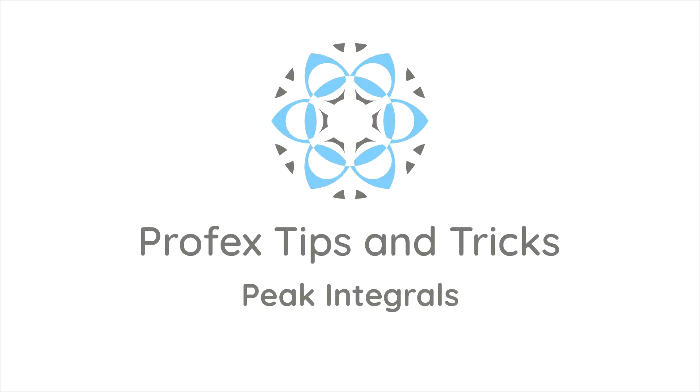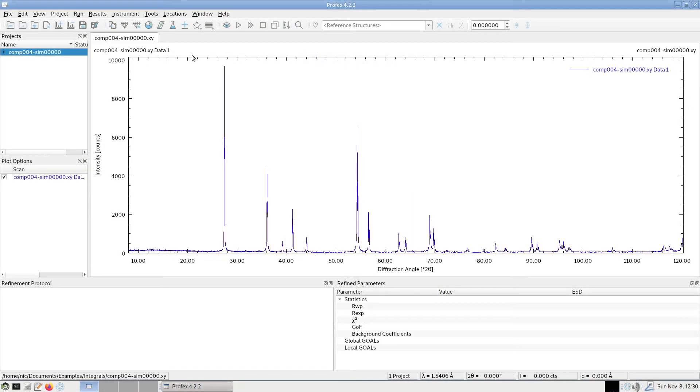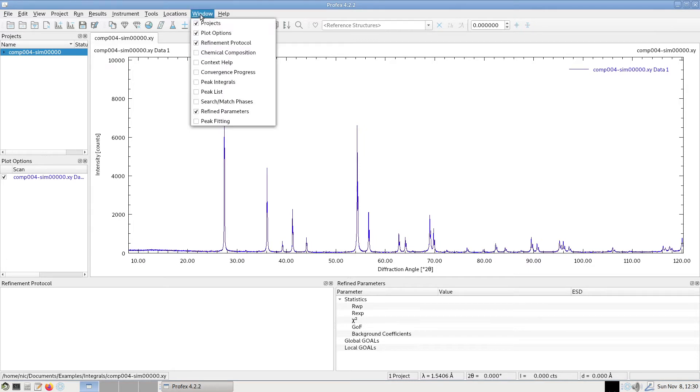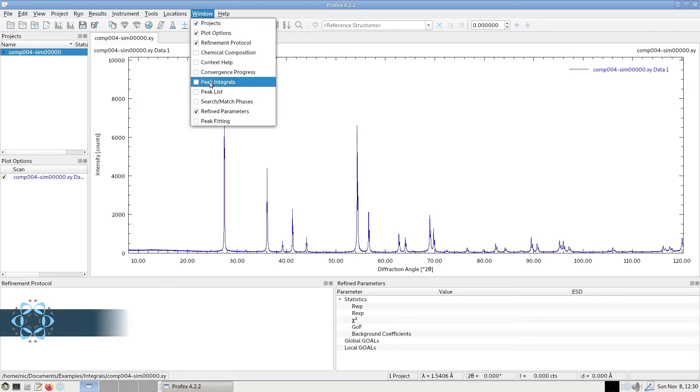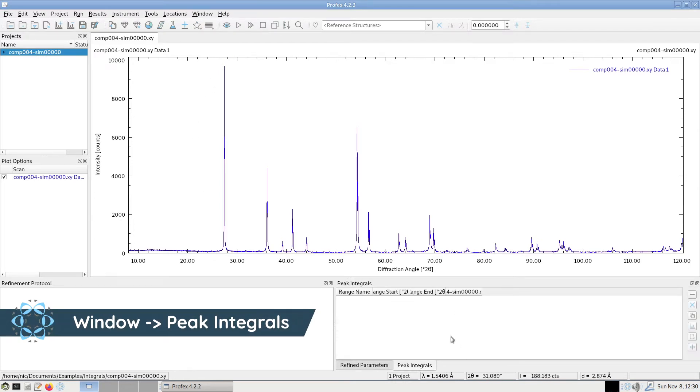We can determine the integrated area of diffraction peaks using the peak integration module in Profex. First we have to open the module window from the window menu, window, peak integrals, and it opens as a dock widget on the bottom right side.